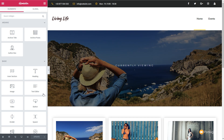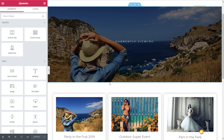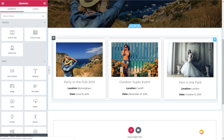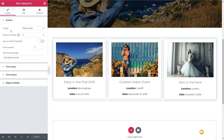That'll open up the Elementor editor and we can see the template that we previously created with some of the sample data available. If we scroll down, you can see we're now displaying three individual events. If we click to activate this particular widget, you can see that we're using the event listing. We've got three columns and we're setting this to show only three posts at a time. So if we have more posts, how are we going to get to them? We can use the JetSmart Filters pagination option.